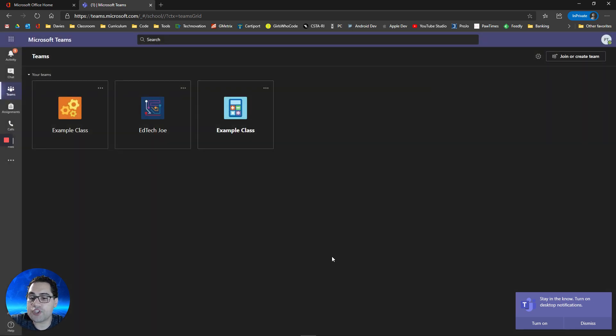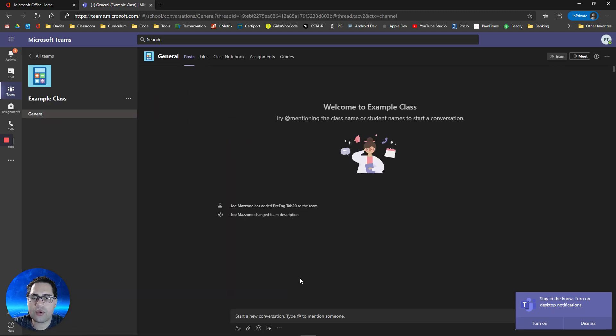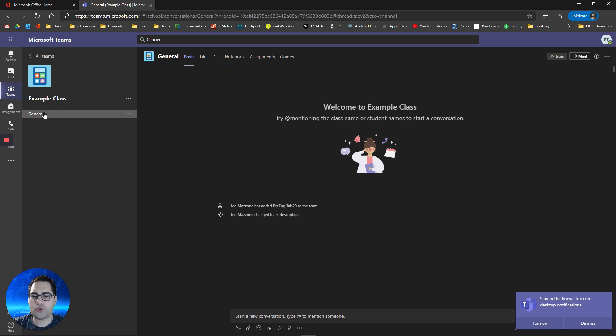The first thing you're going to want to do is access your class. Once you go into your class, you're going to see a channel called General. The General channel is where most of your class's resources are going to be.